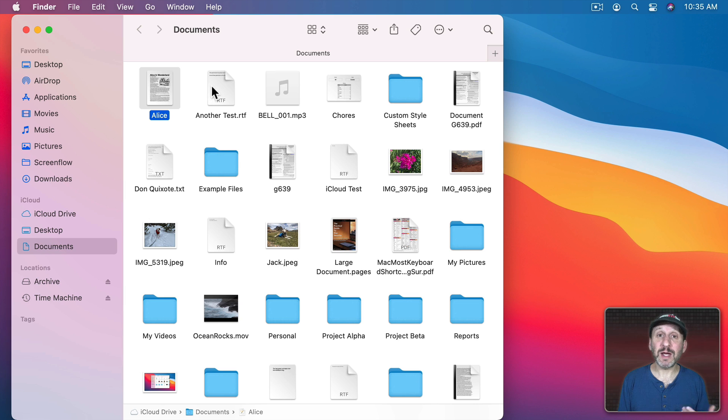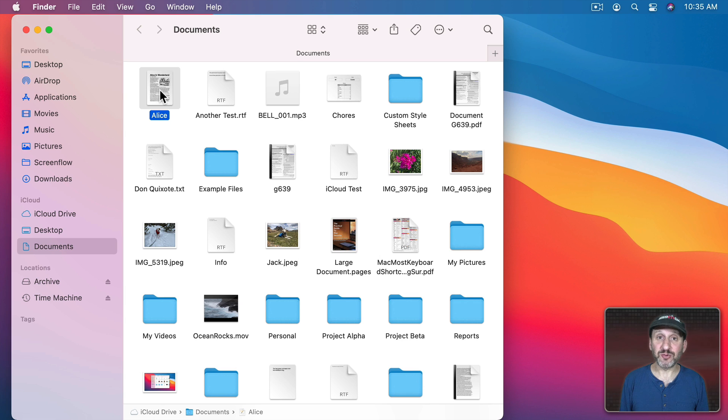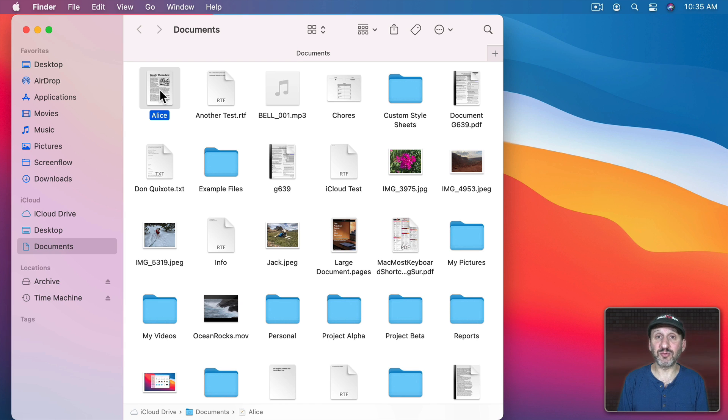So let's say, for instance, you want to share a document like this Pages document here. So the first thing is to make sure that you're using iCloud Drive. Now if you're using iCloud Drive for all your files like I am, then this is no problem. All your files are ready for sharing. If not, you can make a copy of it and put it in iCloud Drive or just move it to iCloud Drive for sharing.